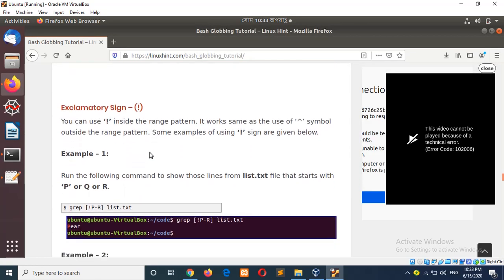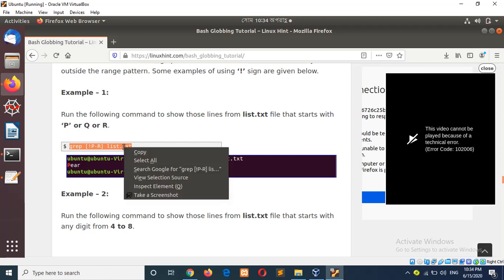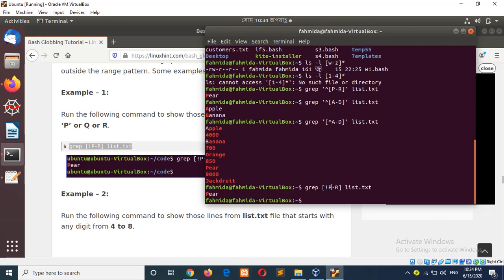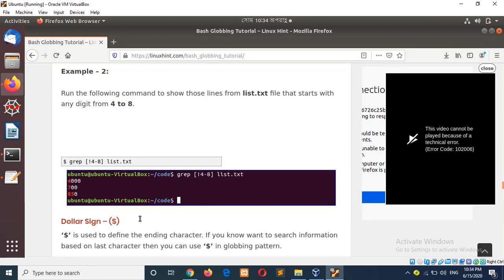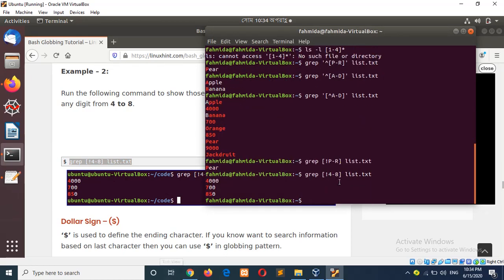The next symbol is exclamatory sign. It works like the caret symbol. When you use the caret symbol outside the square bracket, how it works is similar to using the exclamatory sign inside the square bracket. If I run this command, you can see it works like using the caret symbol outside the square bracket. Example 2 will search numeric data in the same way.